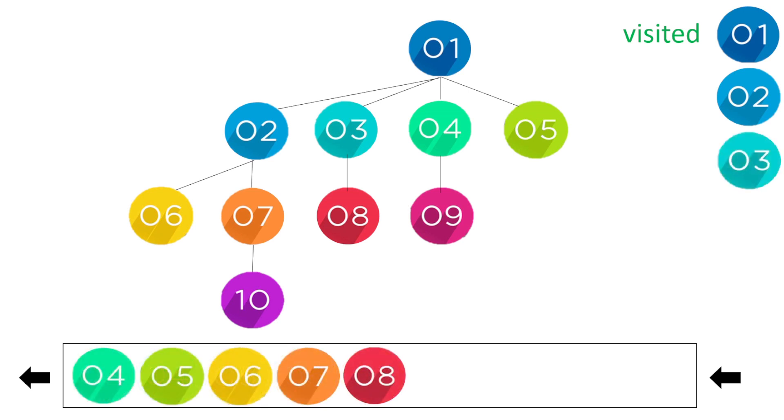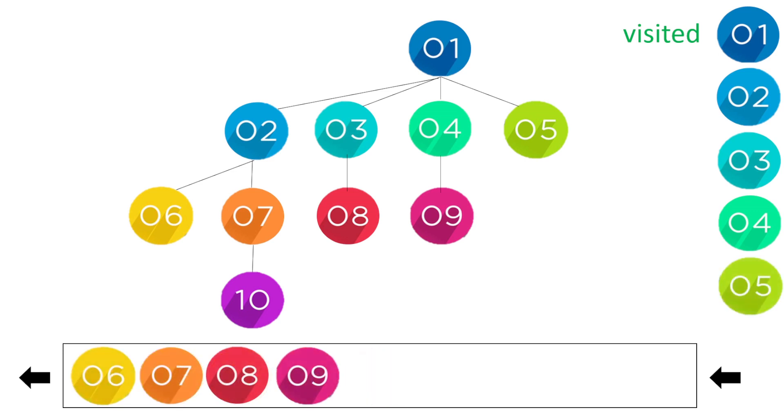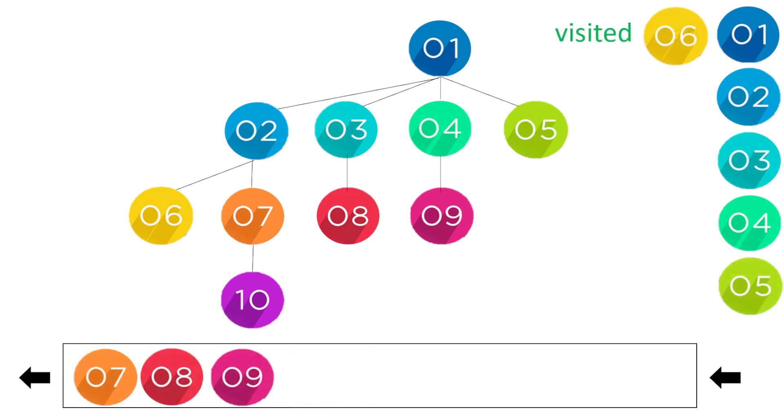So here now we have four, five, six, seven, eight in our queue. We go to four, we're going to pop four and then put nine in our queue. Five has no children so we just pop five. Six has no children so we just pop six.